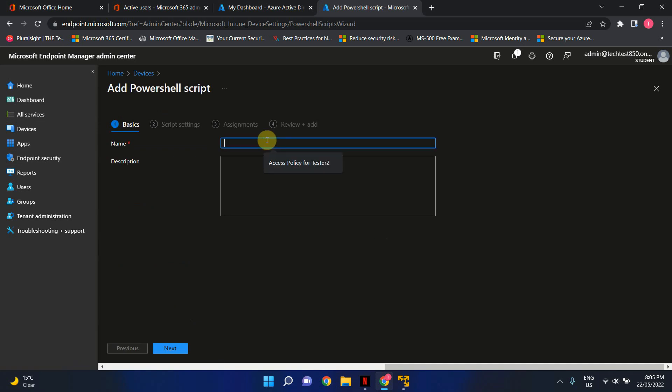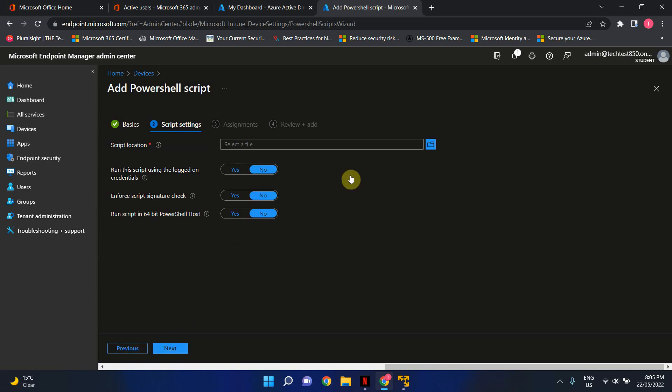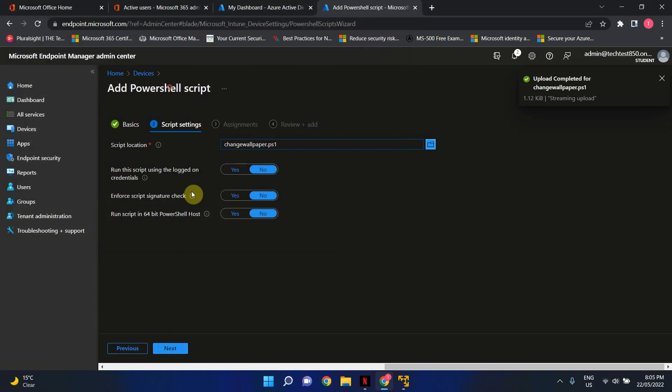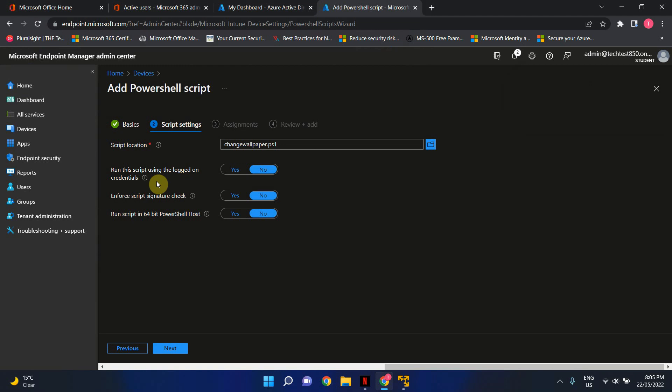In here give it a name, so I'm just gonna say change wallpaper, go next, select the script file, and in here this is an important setting, this lets you decide whether you want to run the script as the logged on user or you want to run the script as the system.